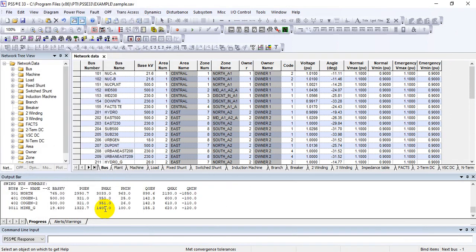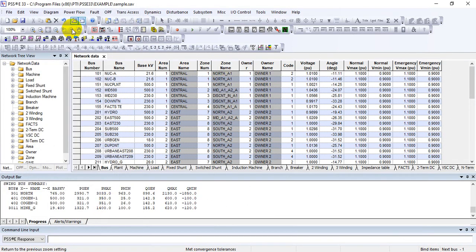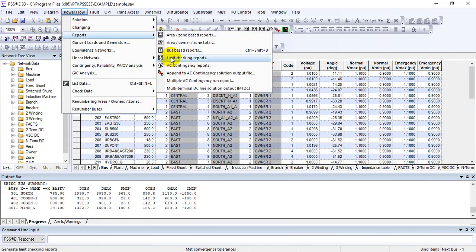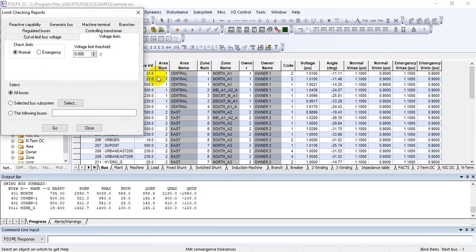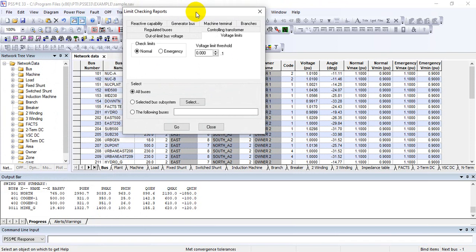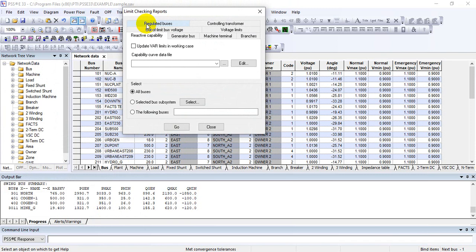After performing the solution, you can check the report. Under the Power Flow section, go to Reports and press Limit Checking Reports. In Limit Checking Reports you can see there are different options available. The first one is the Reactive Capability Report — for that you need to provide the reactive capability curve for each generator, and based on that you can find different out-of-limit buses with respect to reactive capabilities.